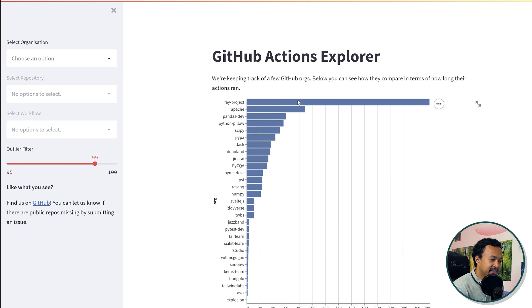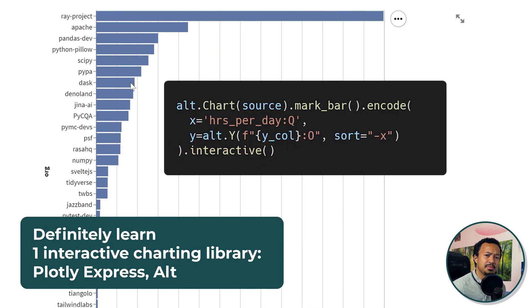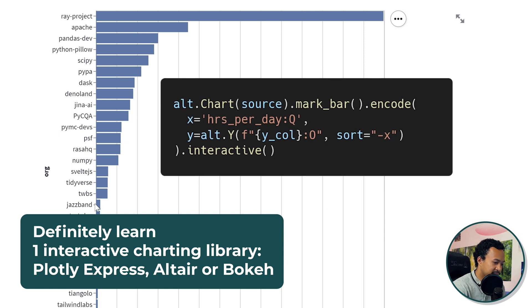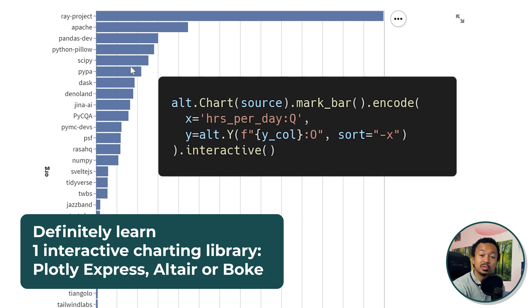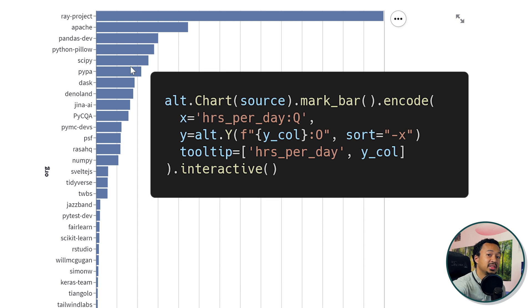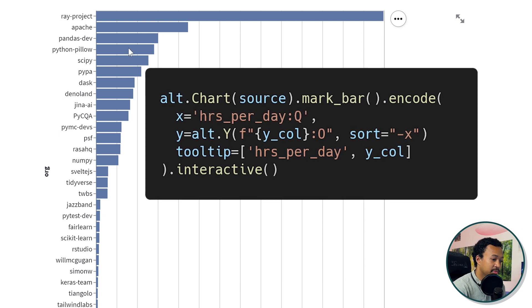I'm sad that this chart is not interactive. I think you need to add an interactive method at the end of the chart, so I cannot zoom on the smaller repos and there are no tooltips. I think tooltips are also something you need to add to the chart, but maybe there will be some later.